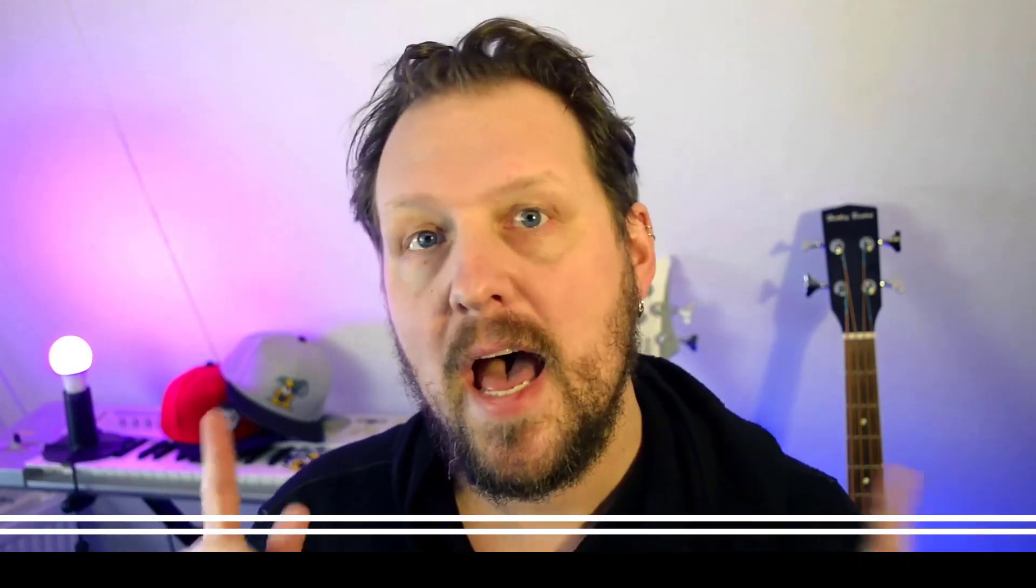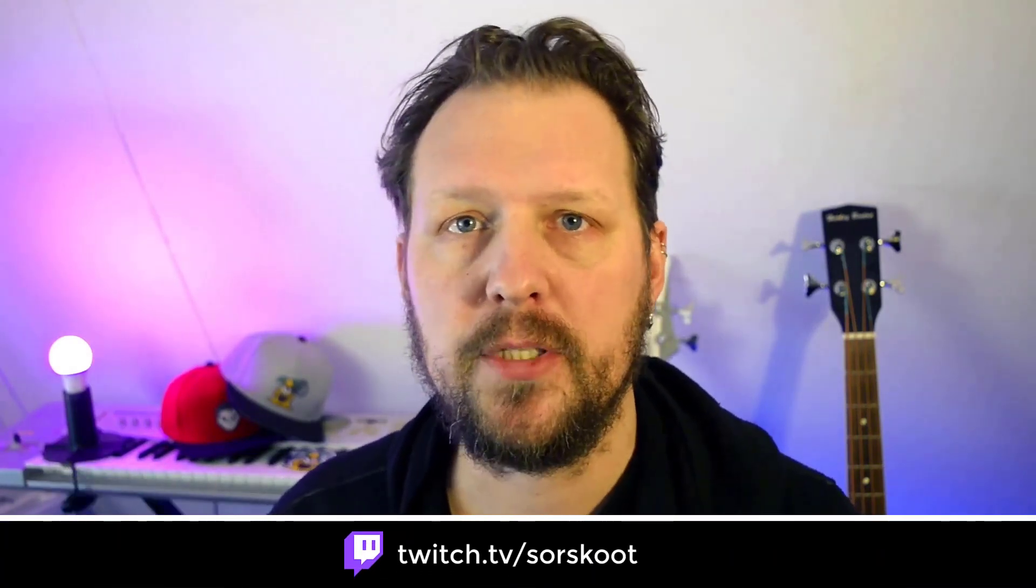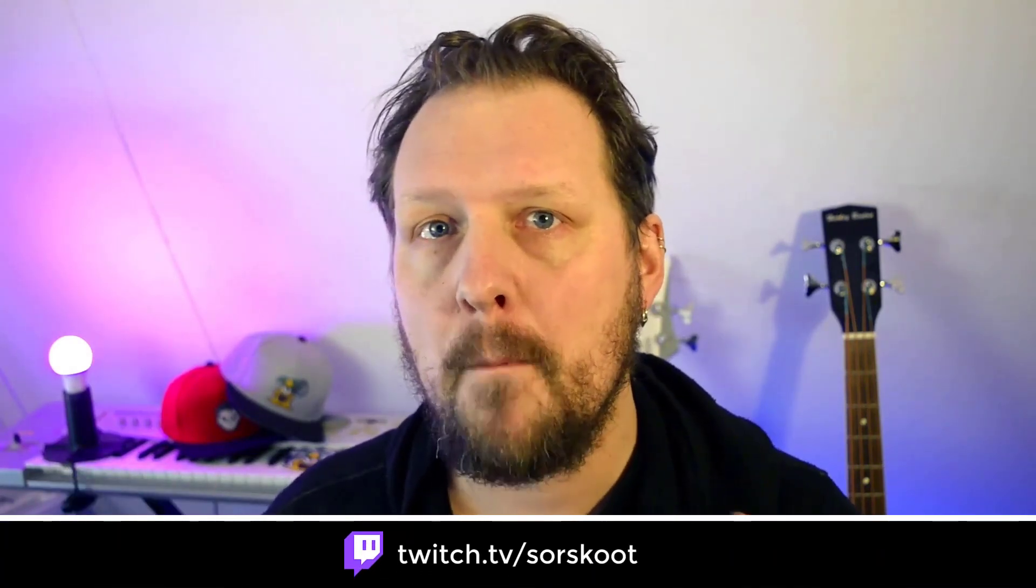So, the link for the component is down in the description of the video. If you want to see me work on projects like this, head over to my Twitch channel. I stream on Mondays and Thursdays.